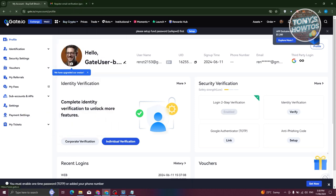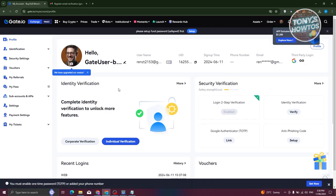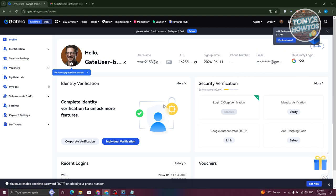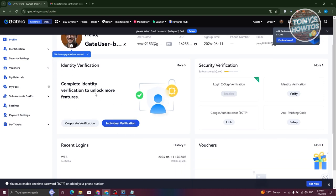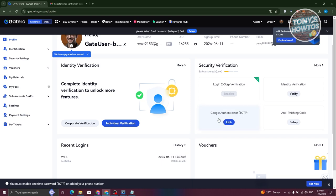First, let's look at your Gate.io profile. Go to the top right, hover over your profile, and click on Profile. Your profile contains your general information: your account name, UID, sign-up time, phone number, email address, and third-party logins enabled on your account. In the verification section, choose Individual Verification for personal use, or Corporate Verification if you're part of a company — note that corporate verification requires additional documents.